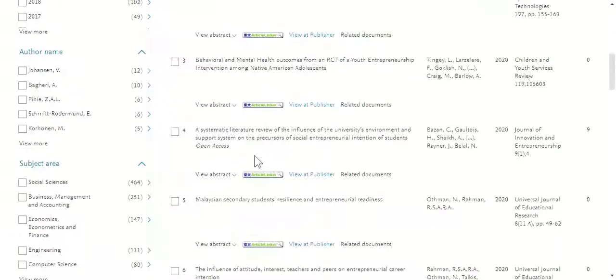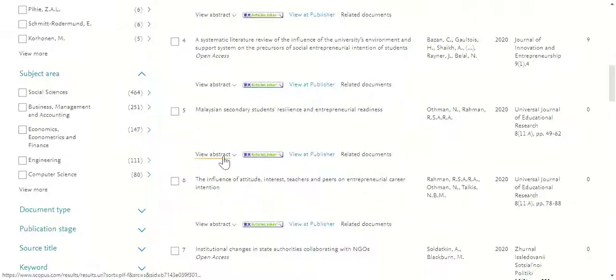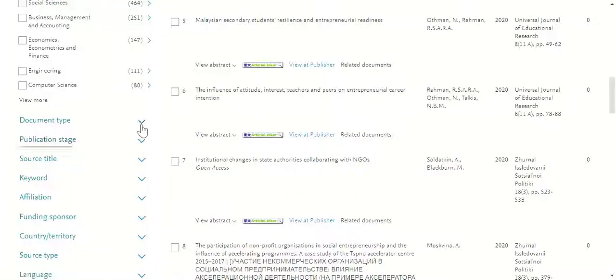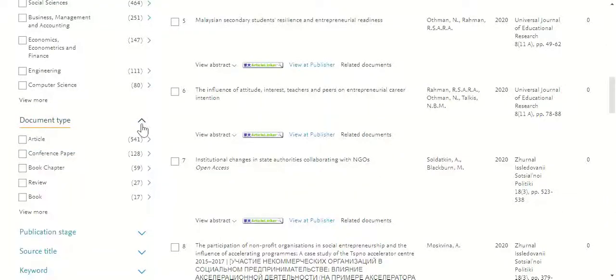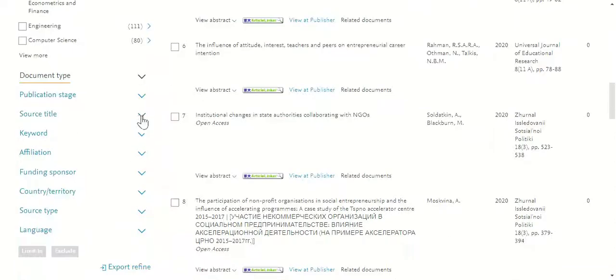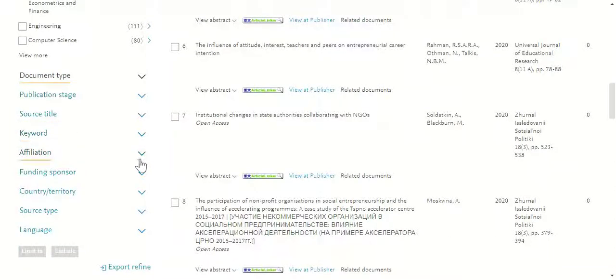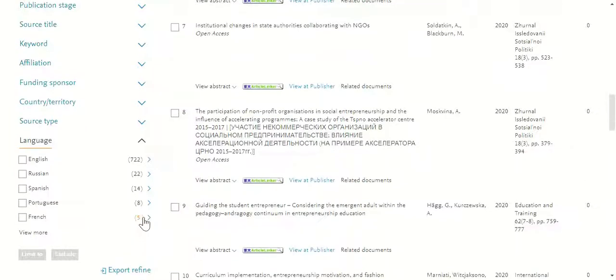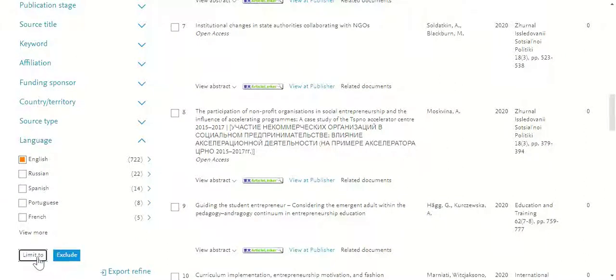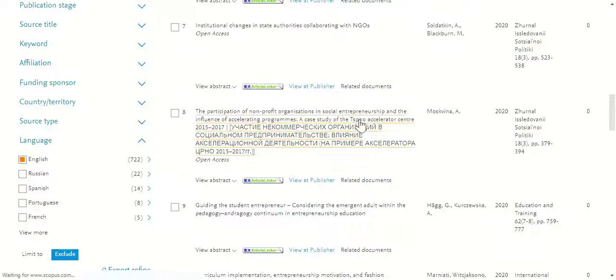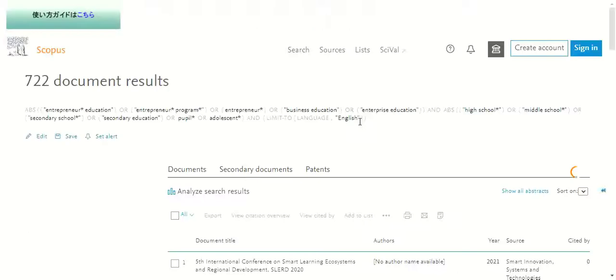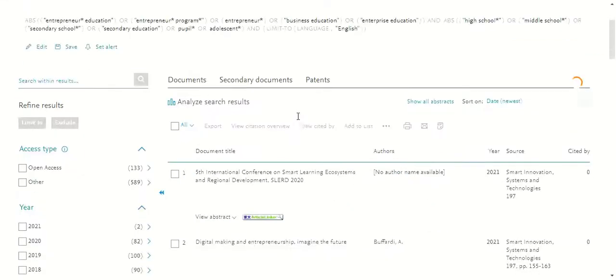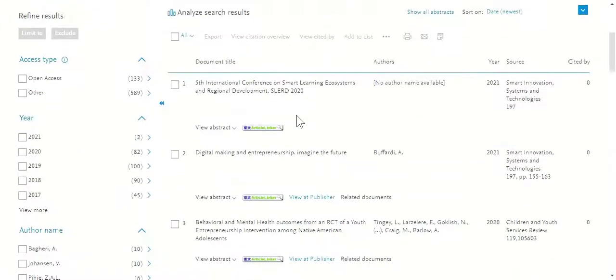Here you can further filter your results by limiting it to different document type, publication stage, or in a very common practice, exclude non-English publications. After you have the filtered result,